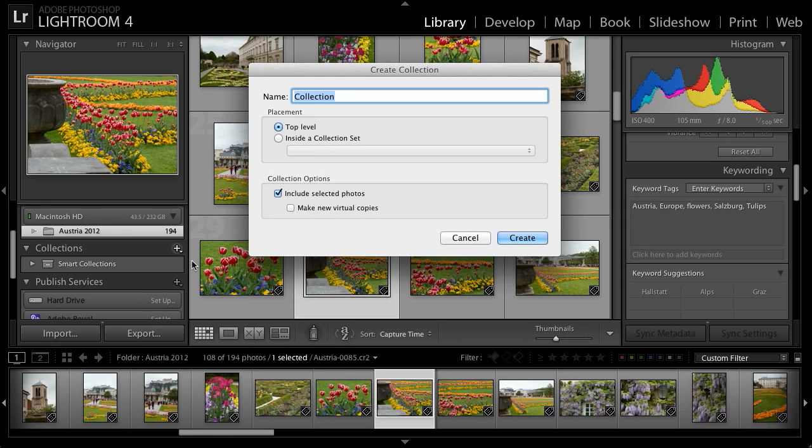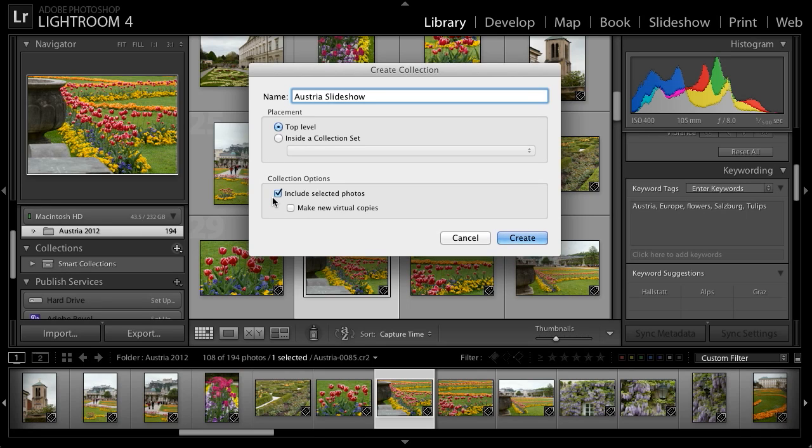I'll give the collection a name. In this case, I'll simply call it Austria Slideshow. I'll create this collection as a top level collection, in other words, not inside of a collection set. And I do, in this case, want to include the selected photos, since I first selected a photo that I wanted to add into this collection.